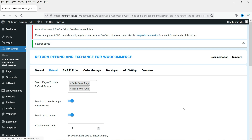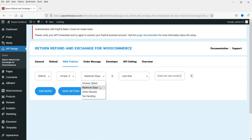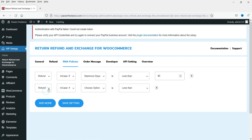Let's go to the next setting: RMA Policies. These are the conditions. The first is maximum days - so within 30 days they will be able to apply for the refund. You can also add more conditions, such as refund in case order status is equal to completed, so it will show the refund option only on completed orders.